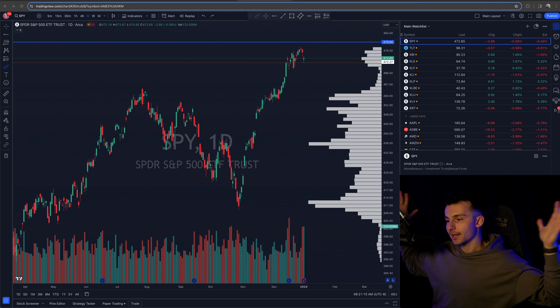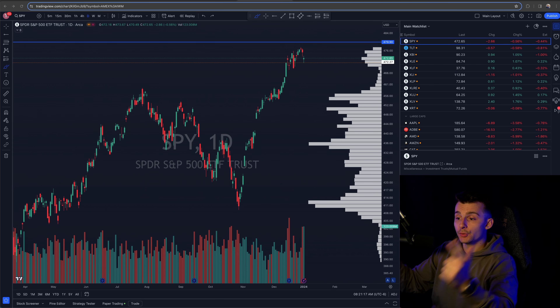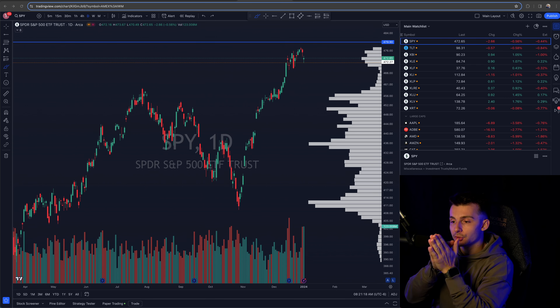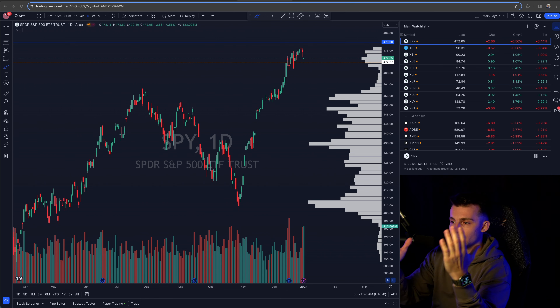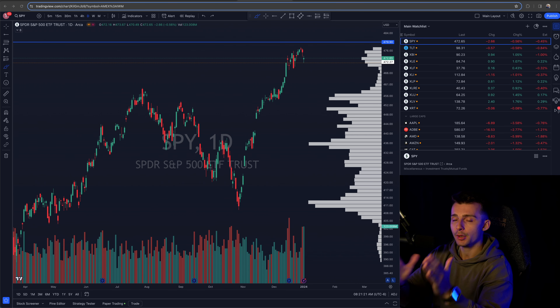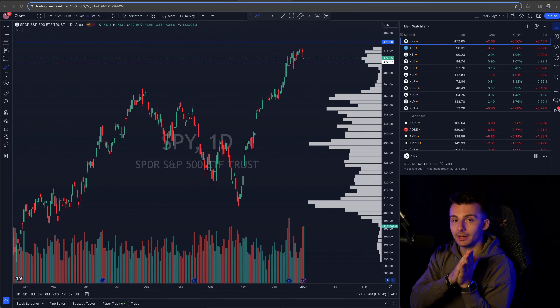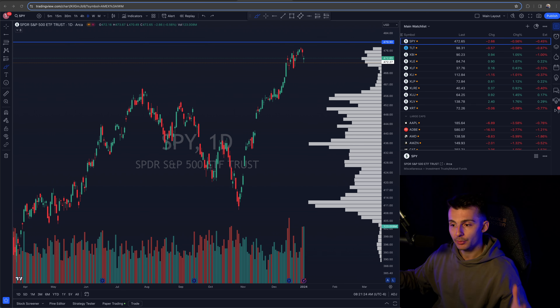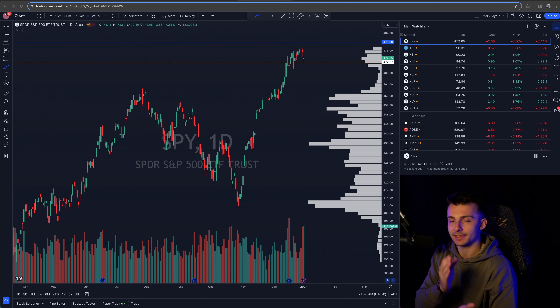What's going on? Welcome on in. We're talking about how to connect Webull to TradingView so you can trade on TradingView charts through your Webull account. Pretty simple process — we're going to walk you through it. Let's get into it.